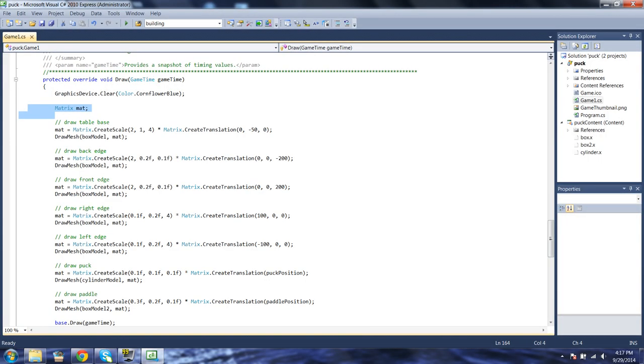We're also going to be drawing the cylinder model once, which is the puck, and drawing box model 2, which is the paddle. All these models are about 100 wide - they're just boxes except for the cylinder. All we're doing is scaling and positioning them, which is what our world matrix does for us. So after creating a matrix that we can reuse, we're actually going to draw the table base.